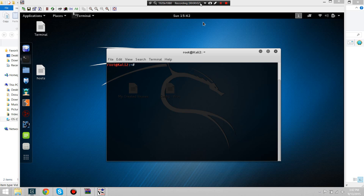Hey guys, AnonKiller here and I'm going to be showing you how to make an Android APK Meterpreter session in which you can use like a RAT, just like the reverse TCP for Windows.